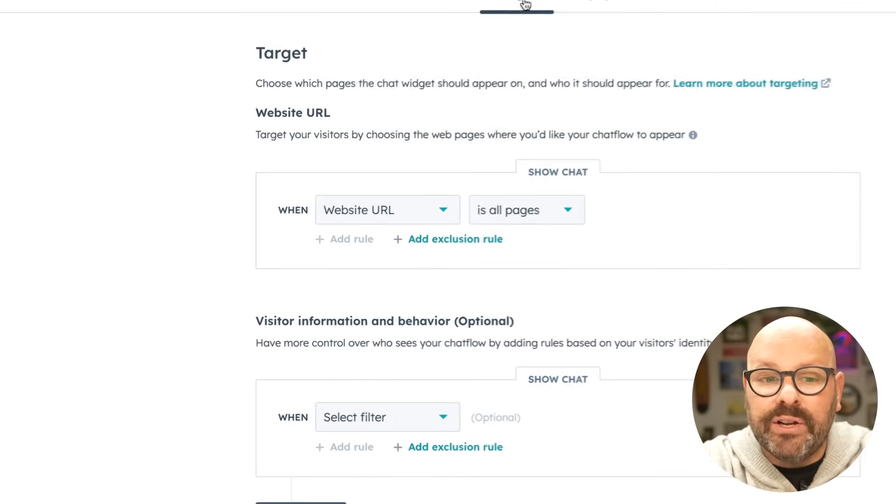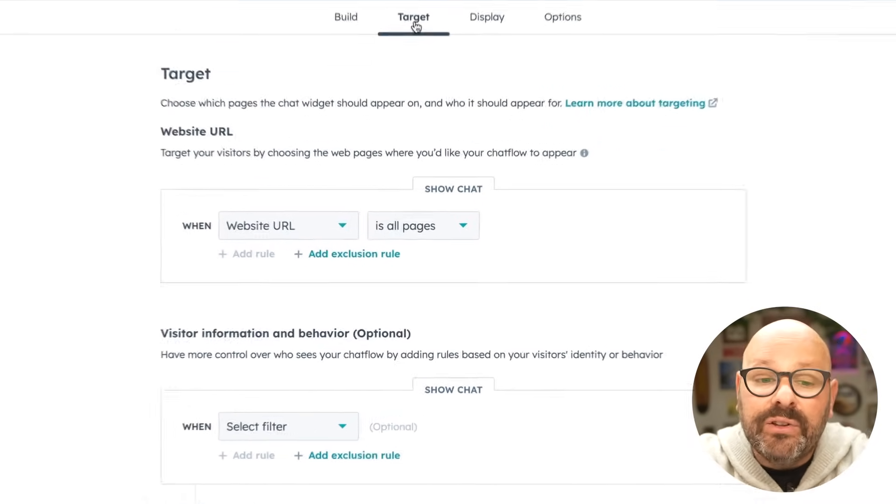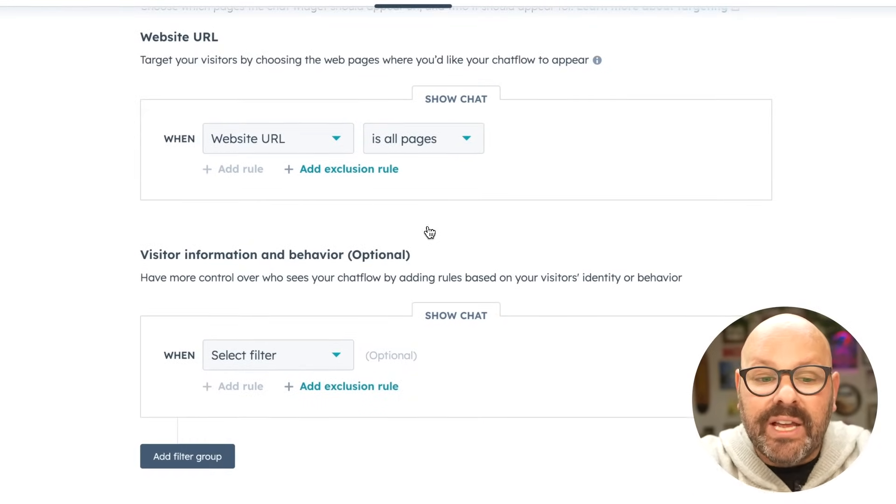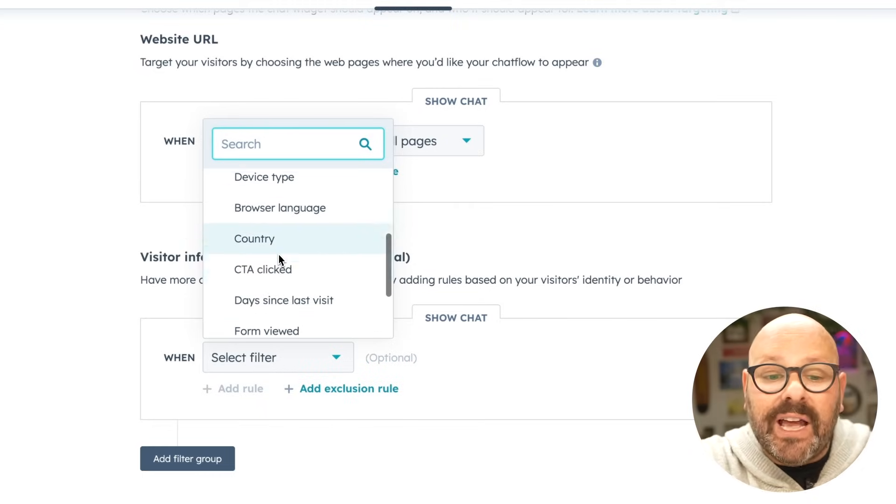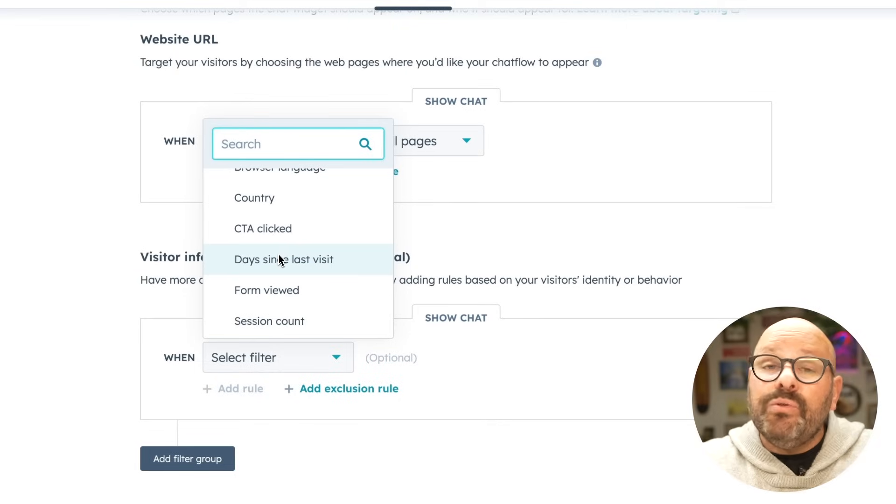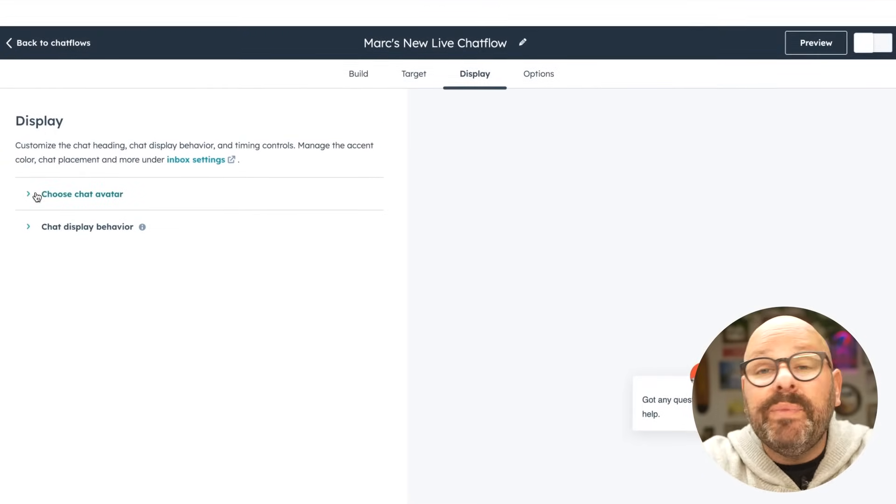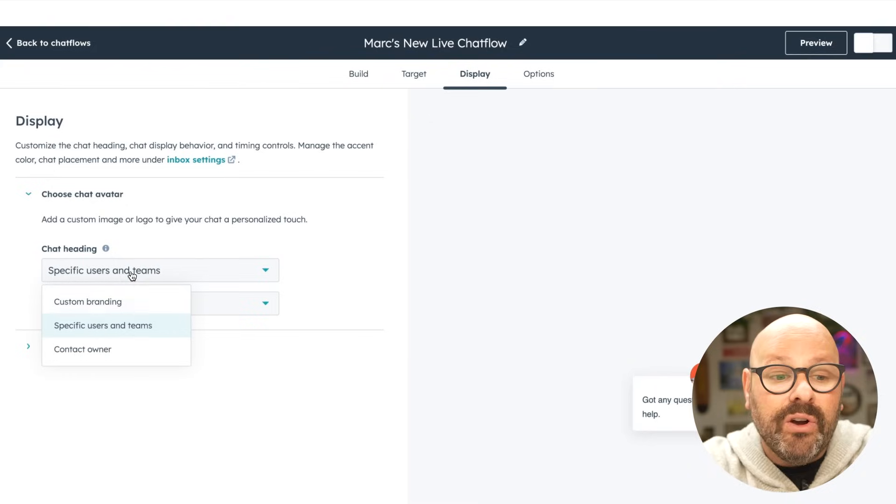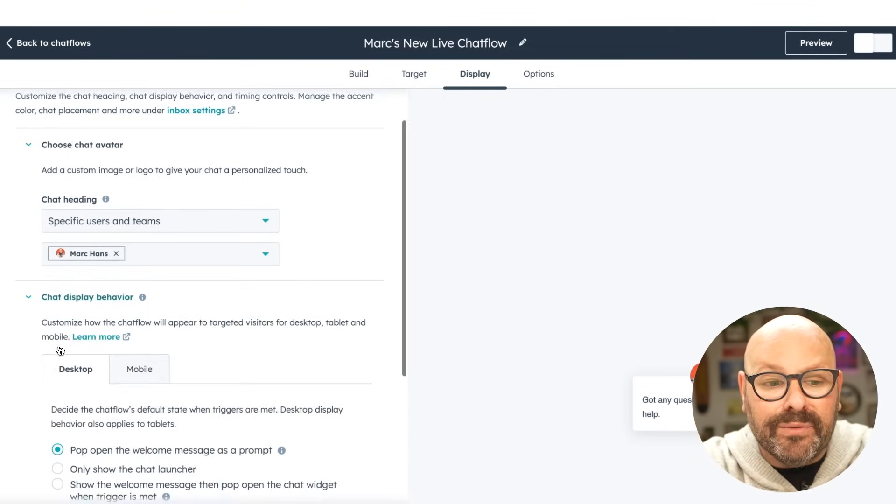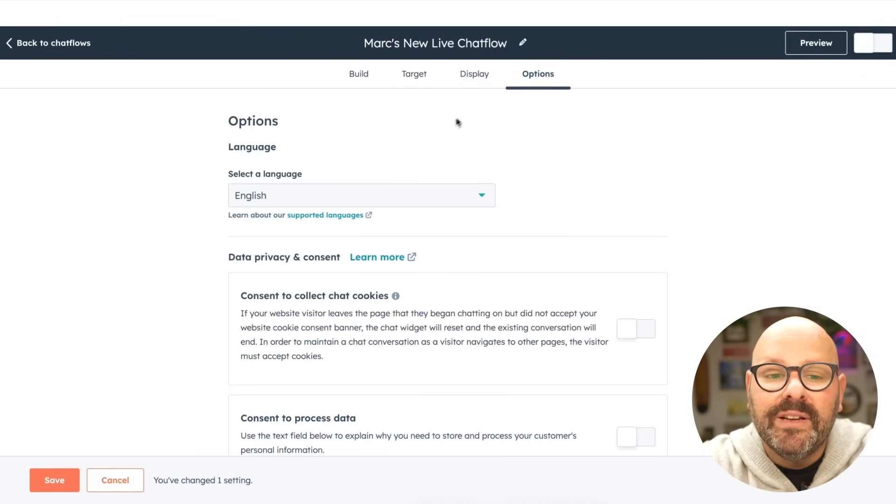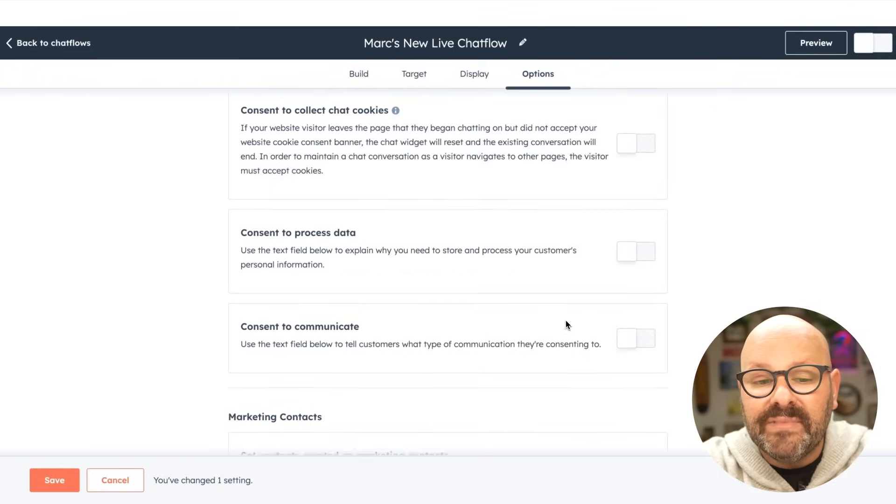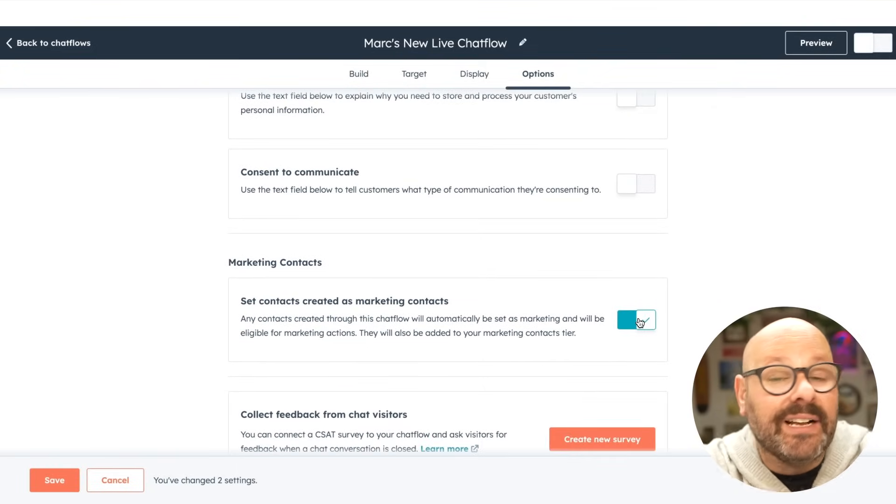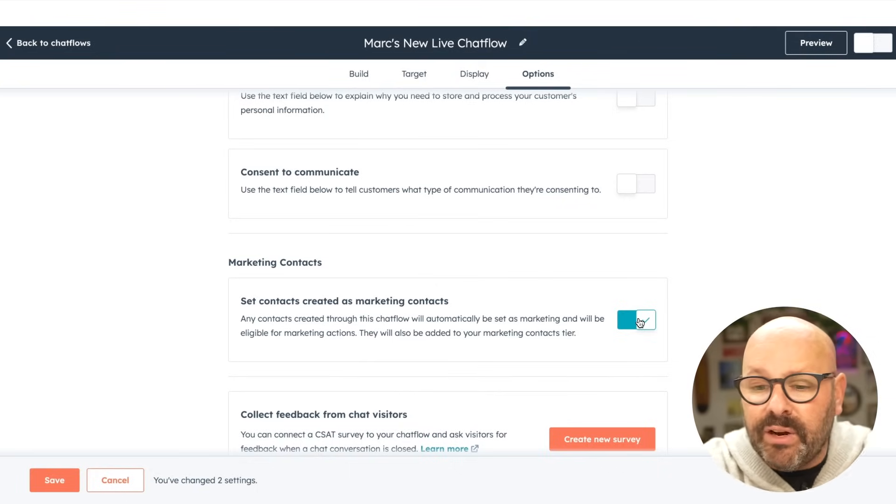Next, select the target tab. Here we can choose which pages the chat widget should appear on and who should see the chat widget. Here you can see that it's currently set to all of our website pages and we can select different filters such as if this is a visitor, a logged-in visitor, a certain device type or any other certain criteria that we do or do not want to show our chatbot to. Next, click display. Here you can start to see what will be displayed on the chatbot. We can choose an avatar with a custom image or use custom branding or the contact owner. We can even change the chat display behavior. And finally, we'll select options and select a language, any data privacy and consent that we want to collect. And we can select them as marketing contacts. This will make sure if a visitor is chatting with you, they will automatically be created as a marketing contact in your CRM.